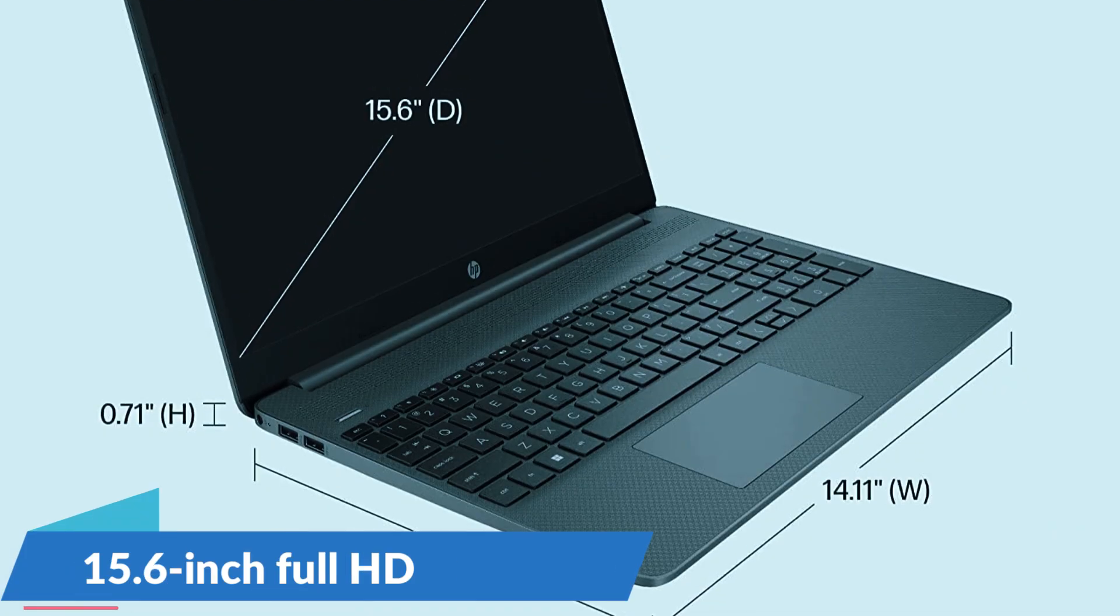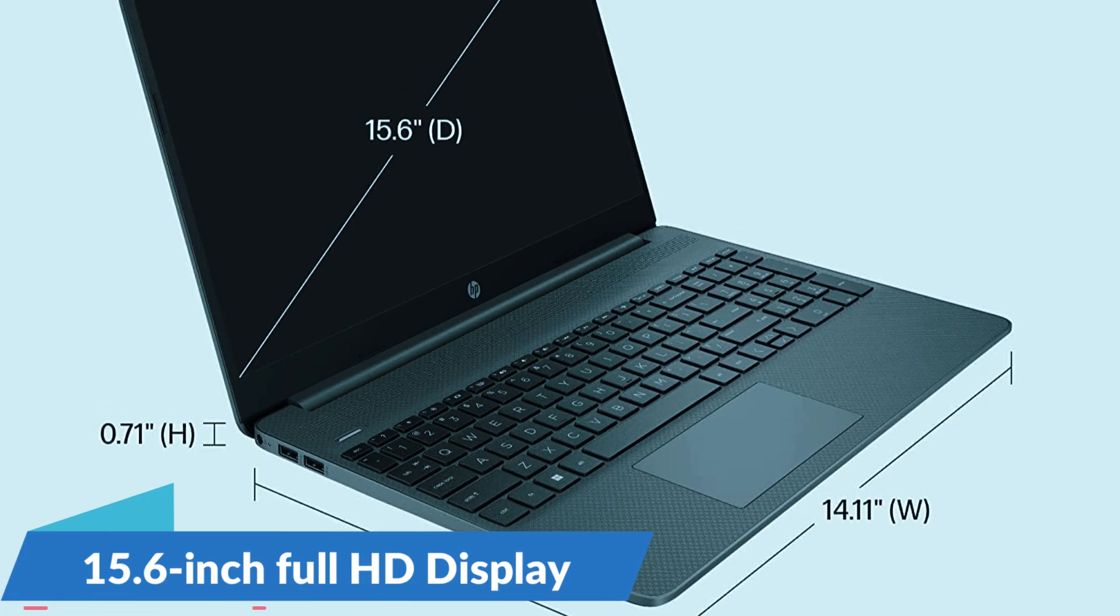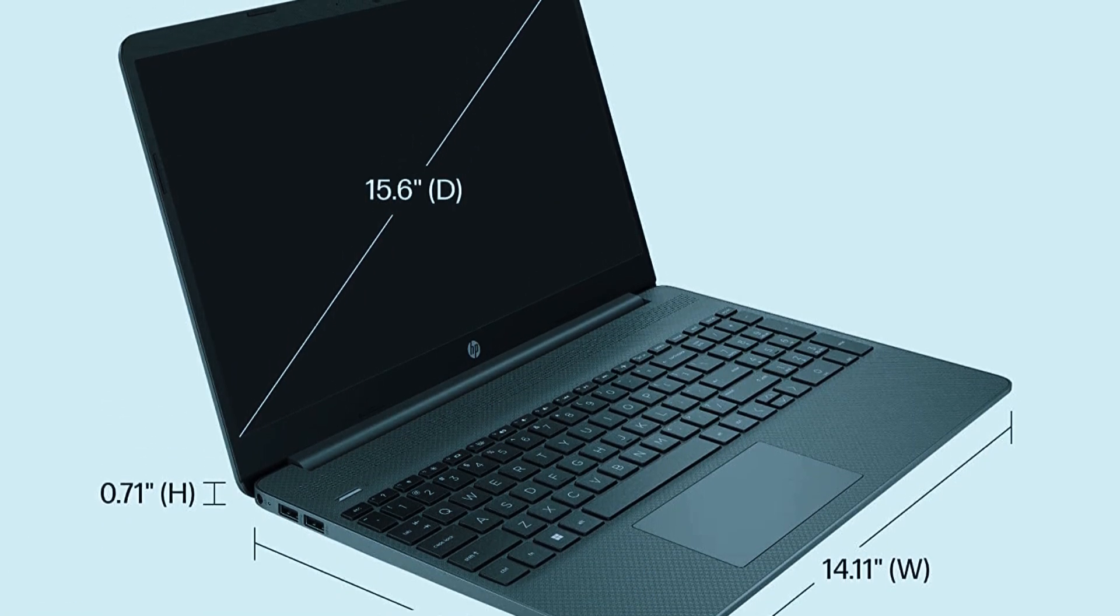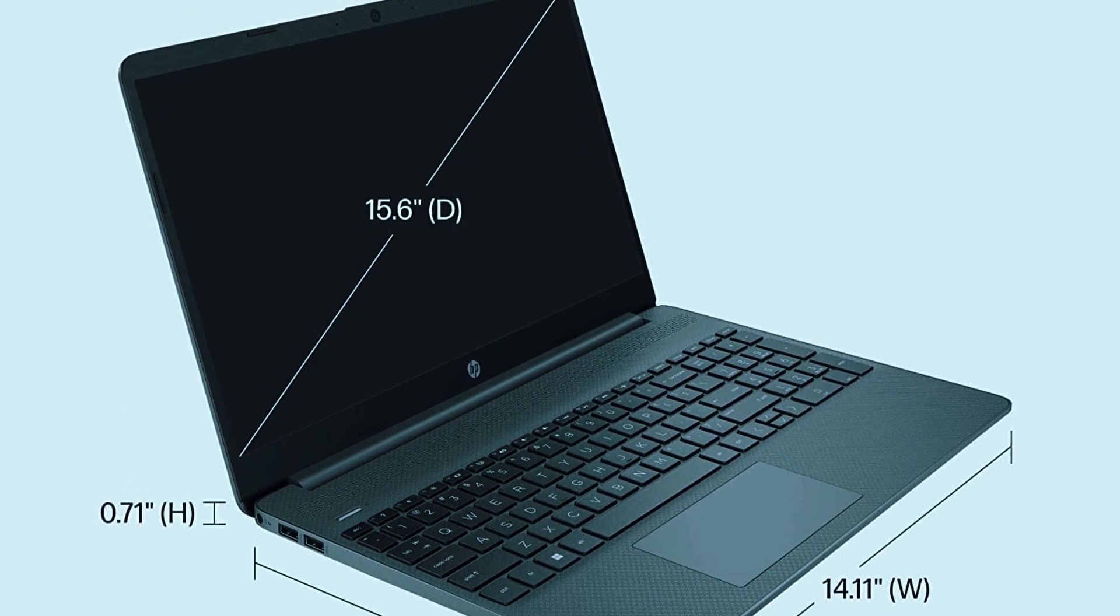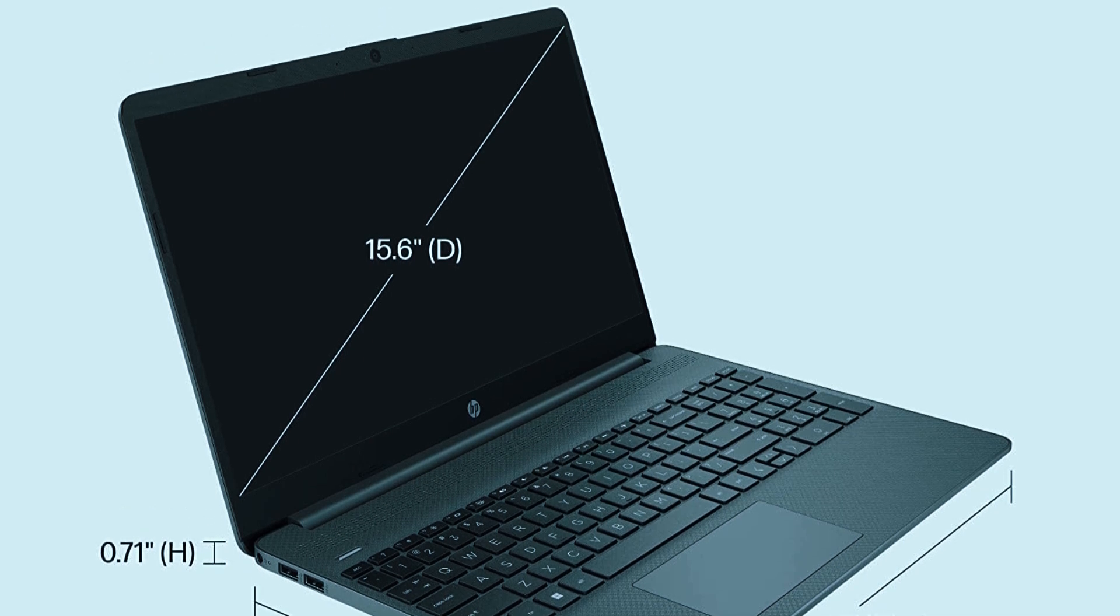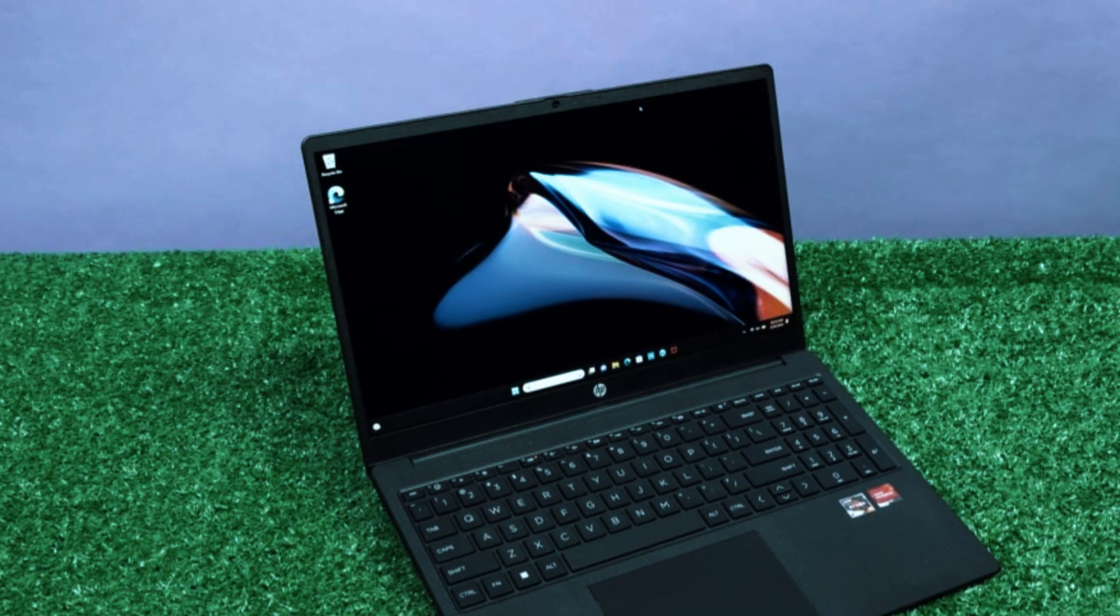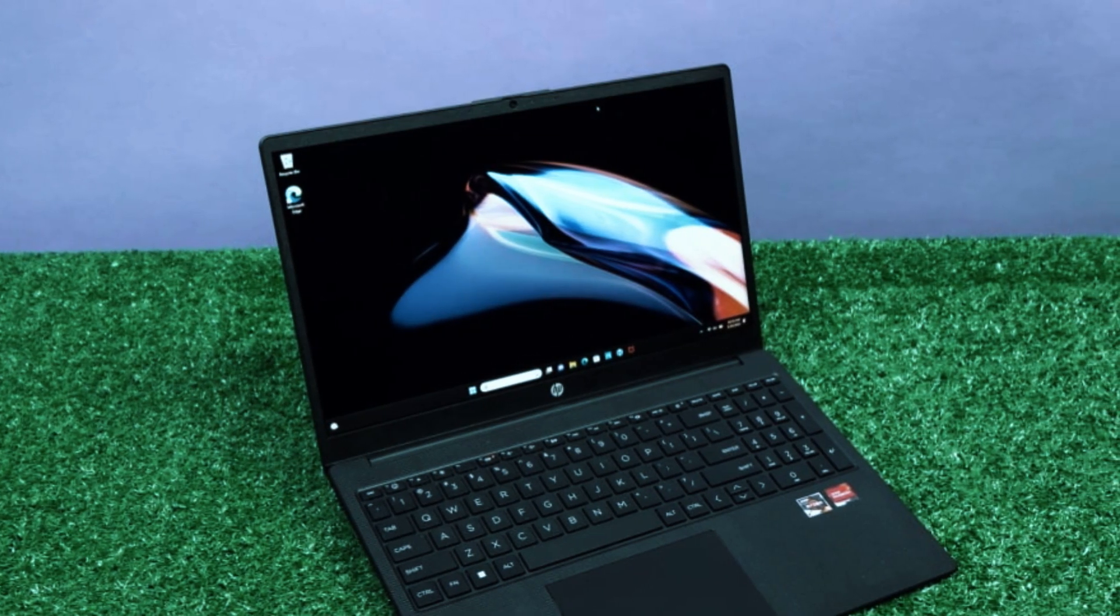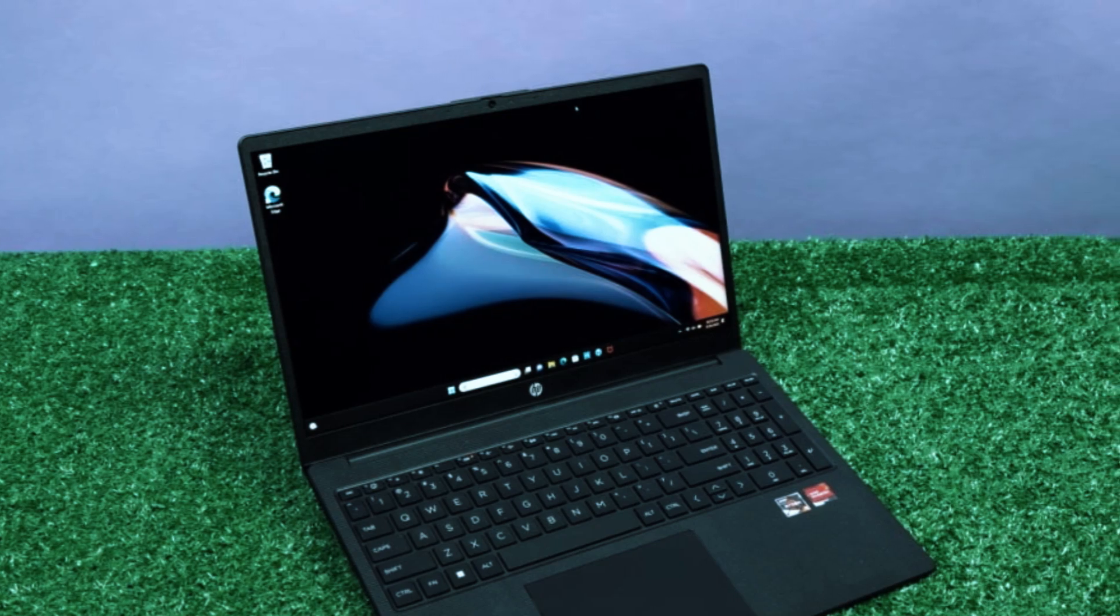The 15.6-inch Full HD display is crisp and features an anti-glare coating, which helps during long work sessions under office lighting. It's easy on the eyes and shows line work clearly without unnecessary reflections.